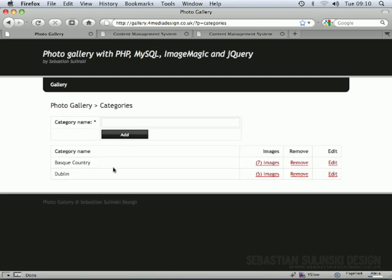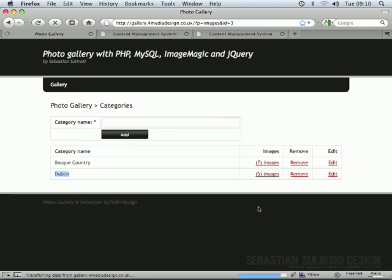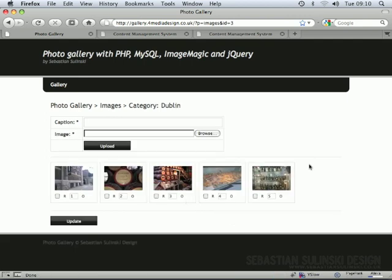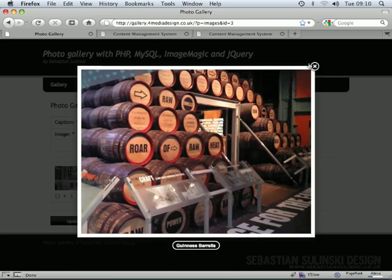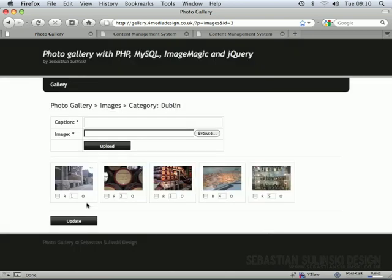Once we've got everything done with the categories, we're going to look at adding images. As you can see in this table, this specific category 'Bus Country' has seven images, and Dublin has just five. If you go to Dublin you can see these images displayed here — we're using jQuery for displaying them, so you've got the thumbnail preview. If you click on a thumbnail it comes up with a lightbox.